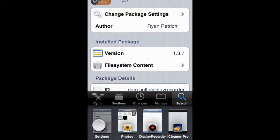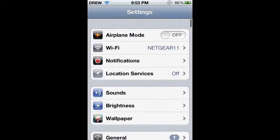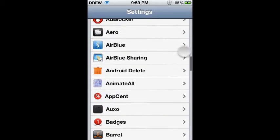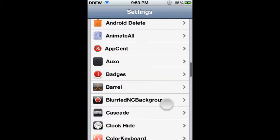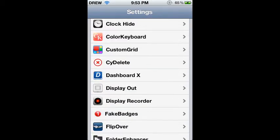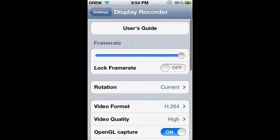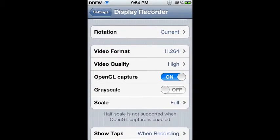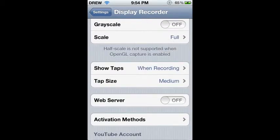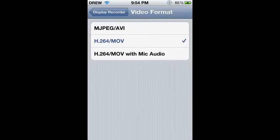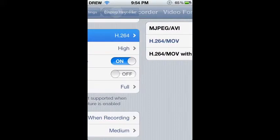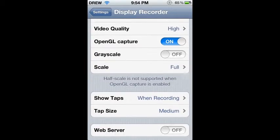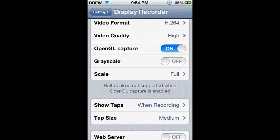So just scroll down, look for Display, and the first one is gonna be video format. Mine's H.264 slash MOV. And I don't use the one with mic audio because it always messes up my voice or makes weird noises in the background and it just does not sound like good quality.